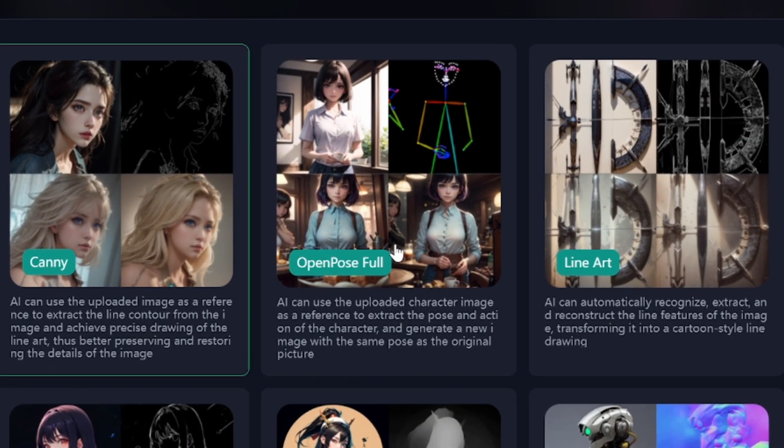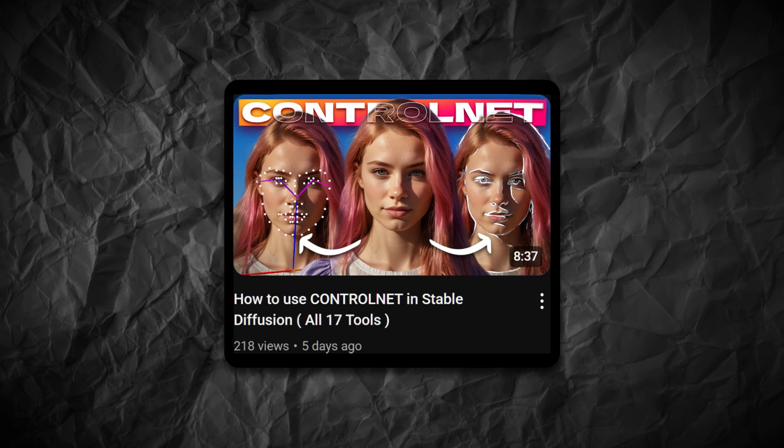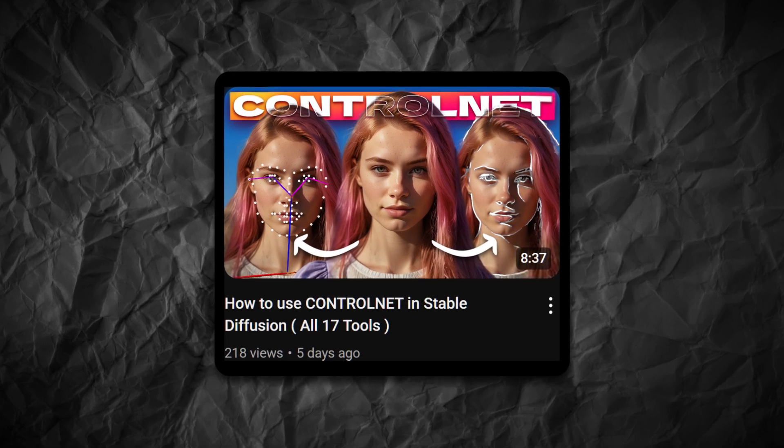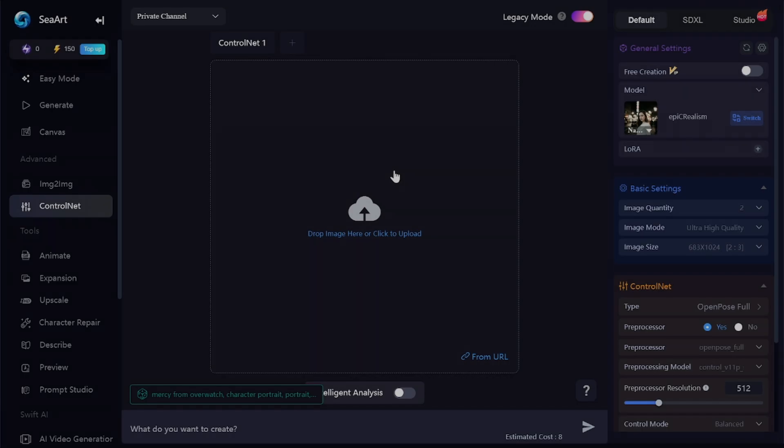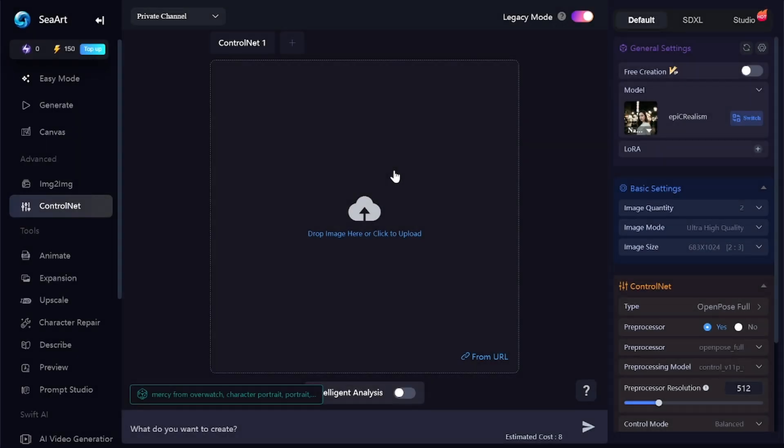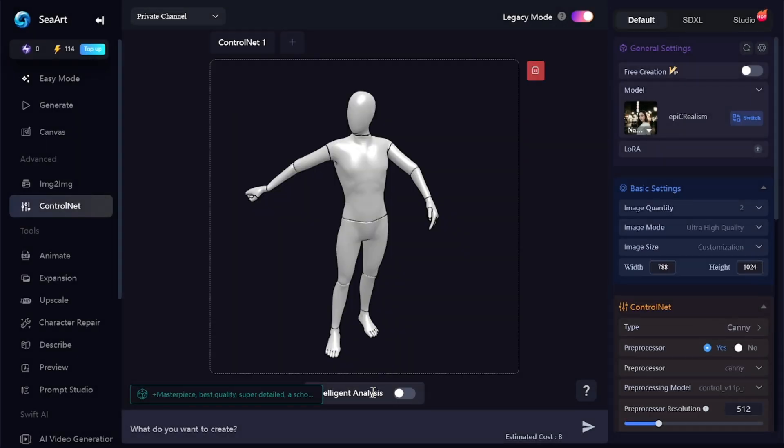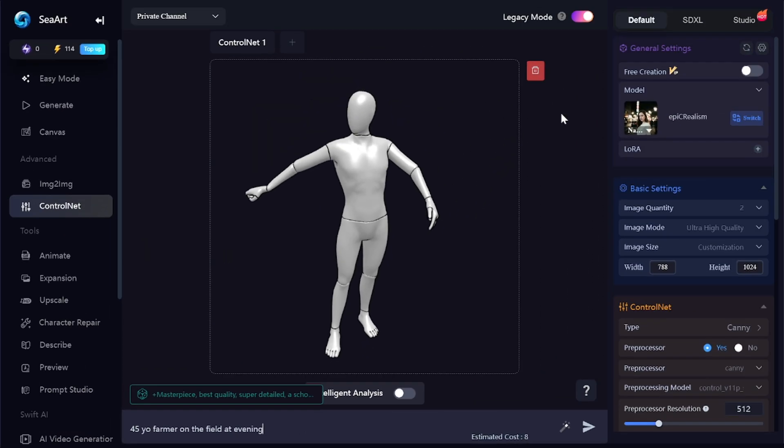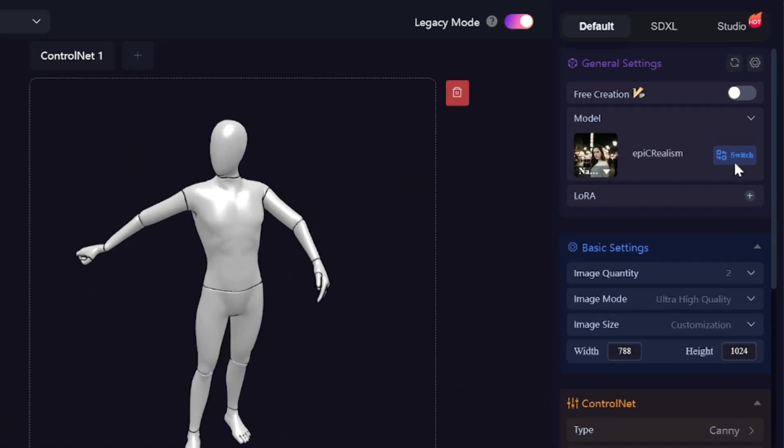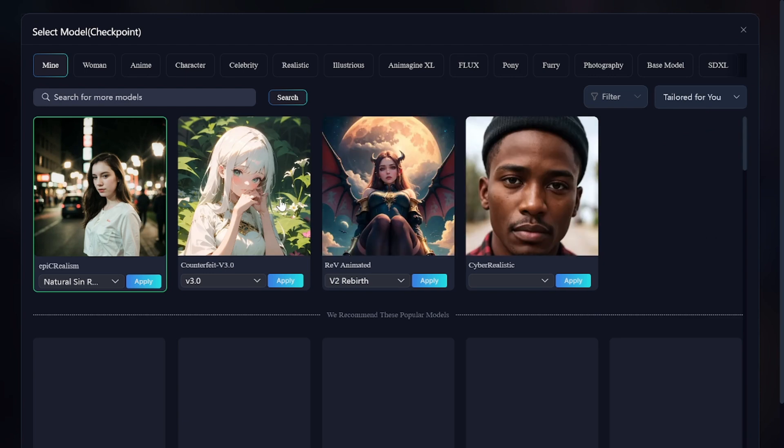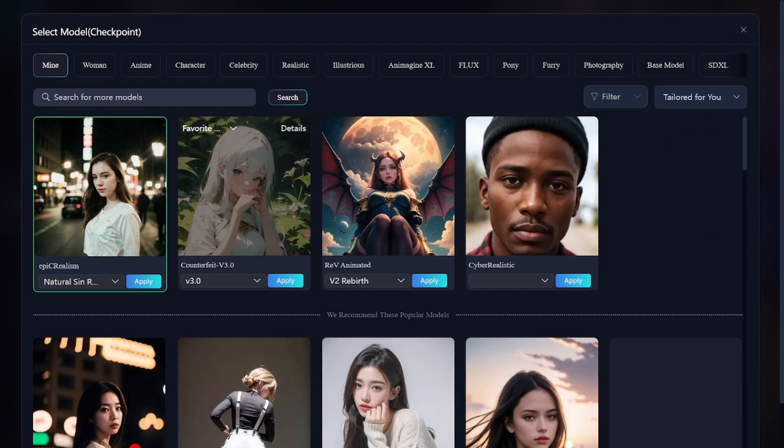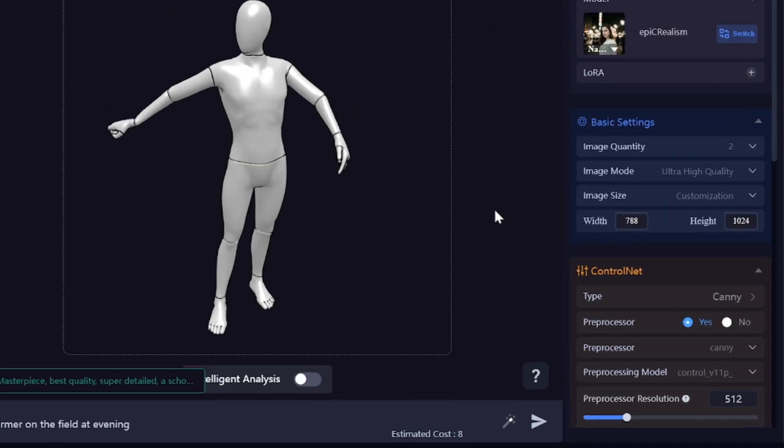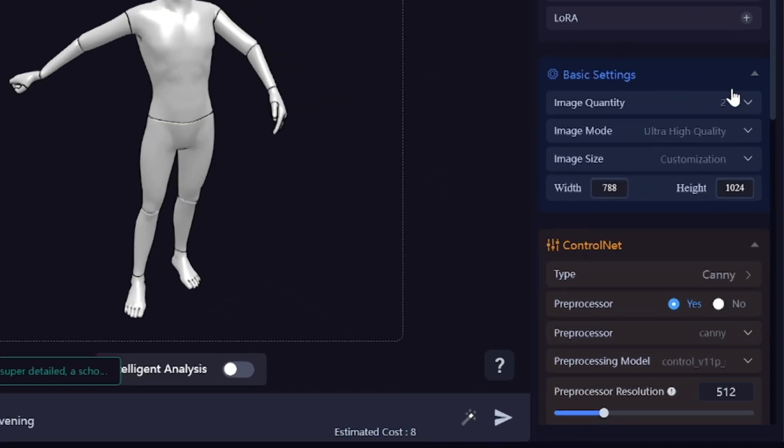If you want to know how to use all 17 stable diffusion control net tools, check my video about it. Here you have to add your reference image. The prompt will be pretty simple: 45 year old farmer on the field at evening. Here you can select the model, which will define the style of your generated images. I want to get realistic images, so I'll use this Epic Realism model. Here are additional adjustments.